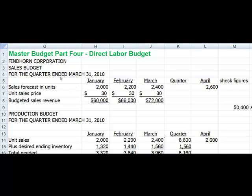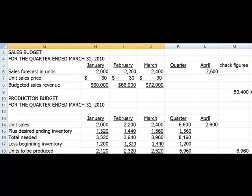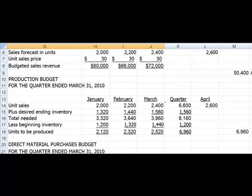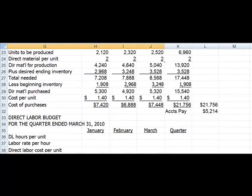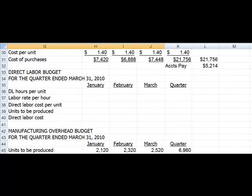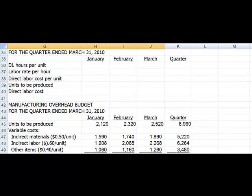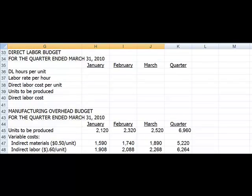Hello, in part four we're going to do the master budget direct labor budget. We did the sales budget, the production budget, and our purchases budget, and now we're ready to start our direct labor budget. The direct labor budget will let us know how much we are going to spend each month on direct labor costs.